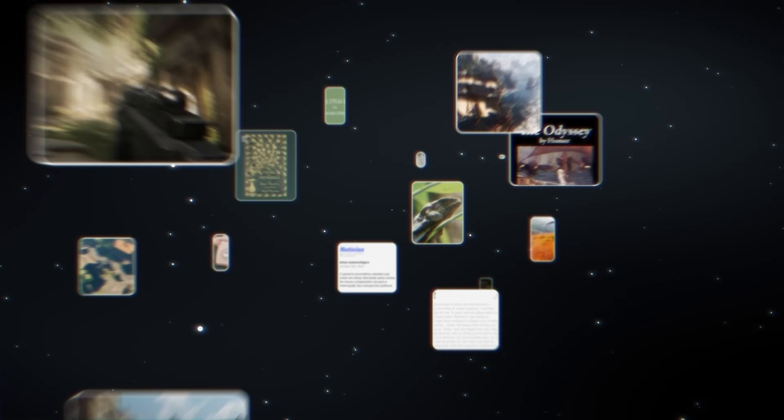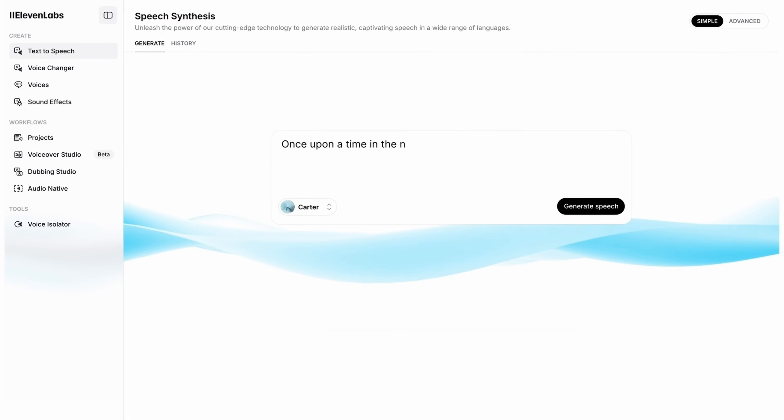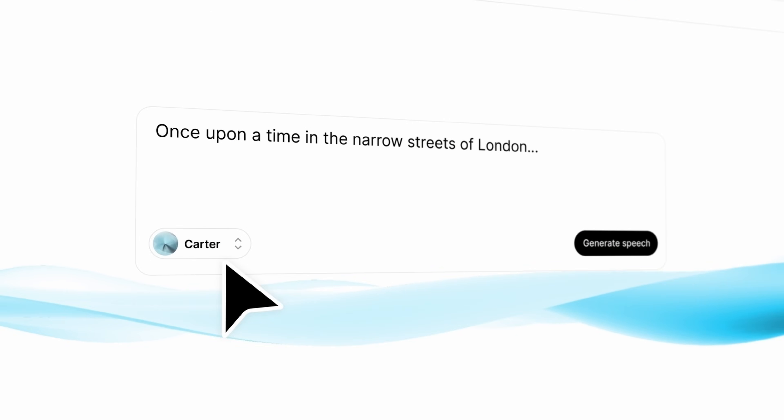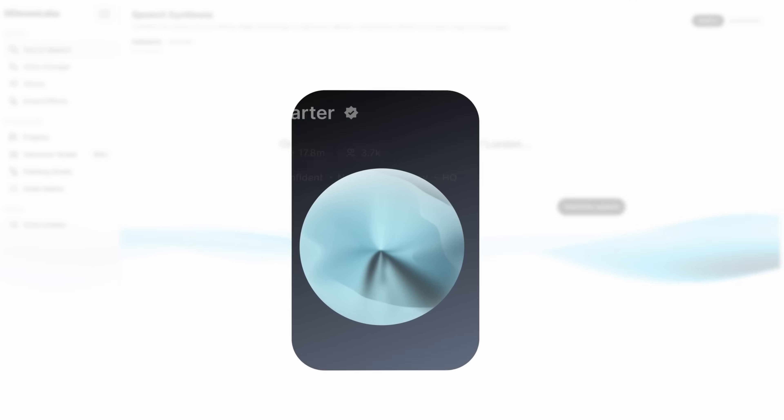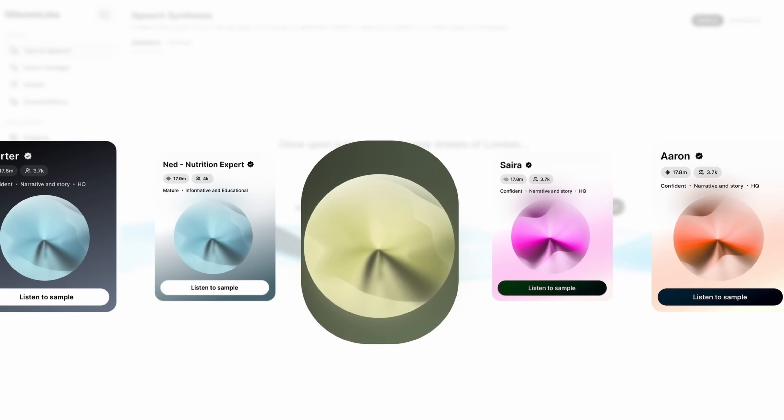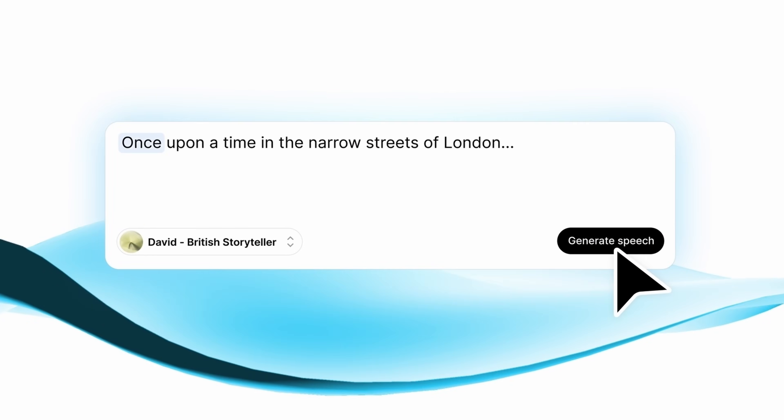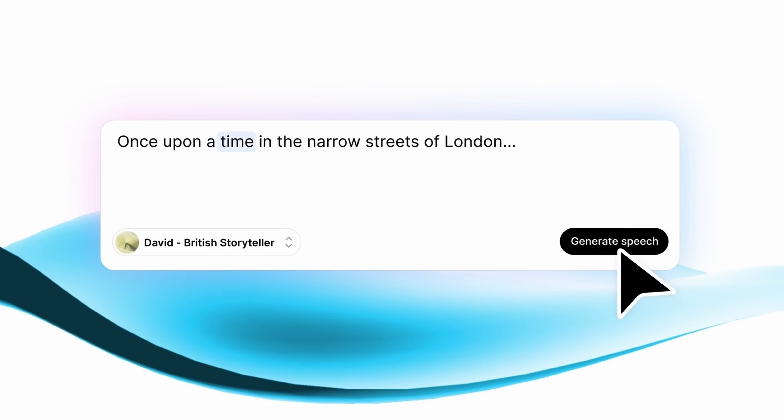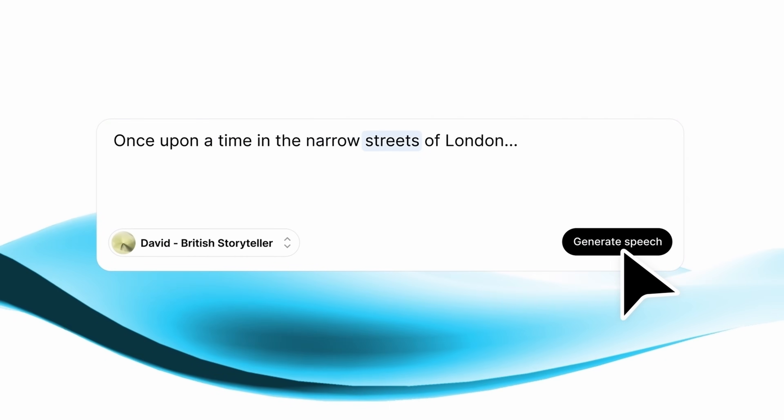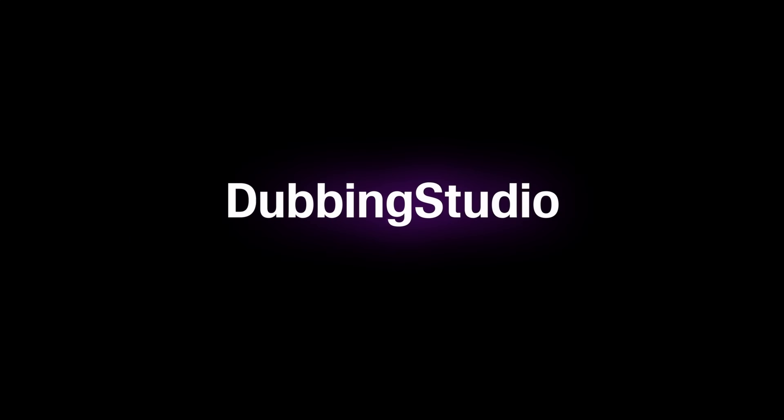Future looks like wow. Oh wow. It's like wow. Yeah, Future looks like wow. Once upon a time in the narrow streets of London.